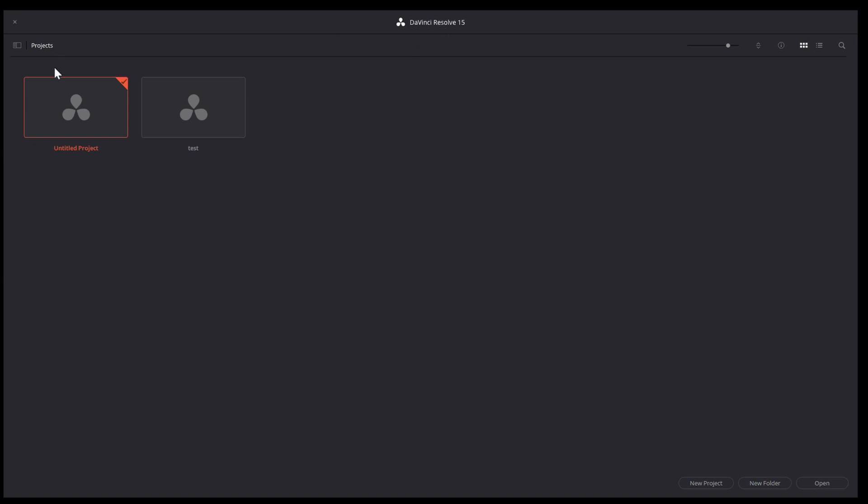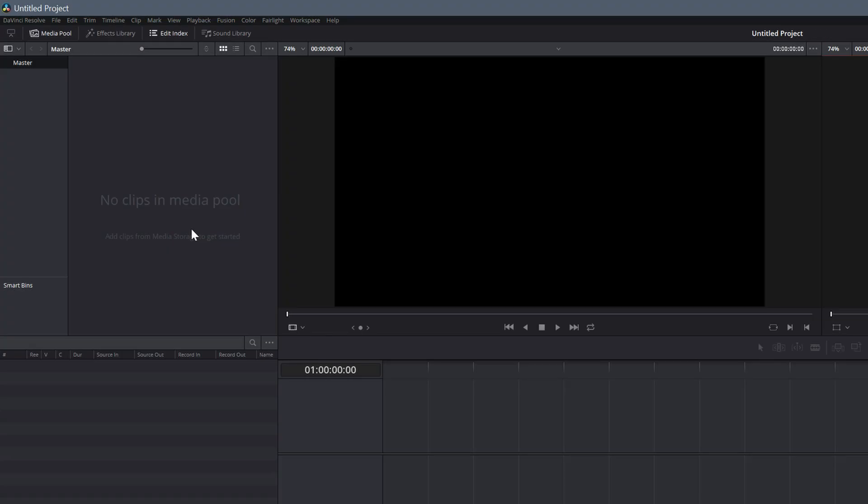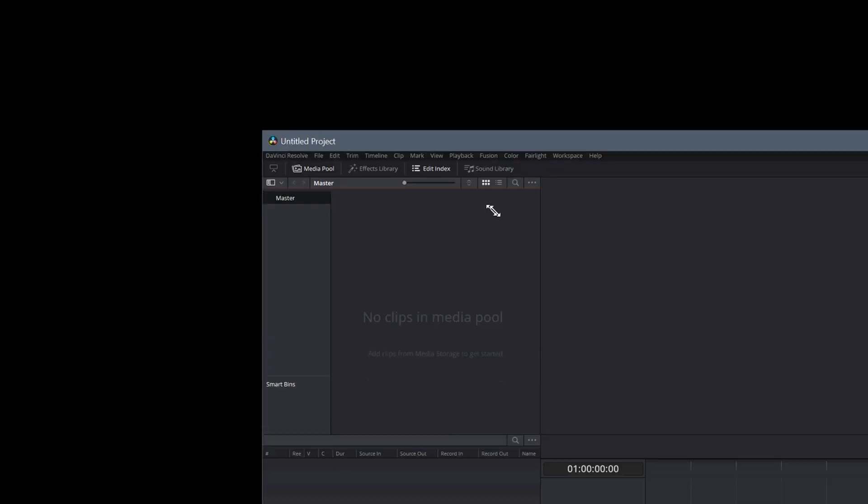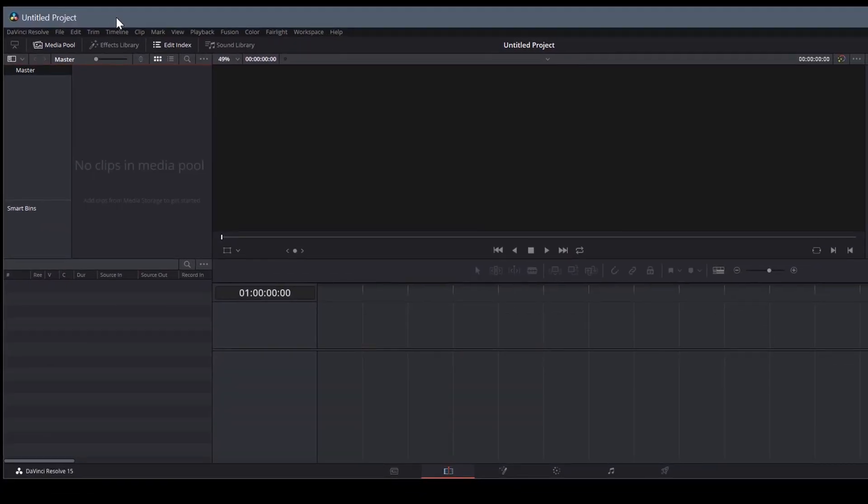When you first open it up, it shows the projects here you can choose from. You can go to new project down here at the bottom, or you can open an existing project or just double click on any projects displayed. I'll double click this untitled project. And let me just resize the window real quick here.